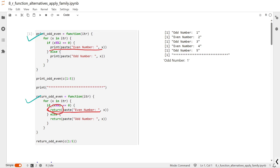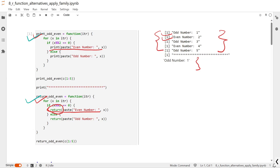In the function called print_odd_even, we are able to get the print statement for numbers one to five — that one is odd, number two is even, and likewise. Whereas in return_odd_even, we are only able to return one statement — that one is odd — because the return statement exits the function immediately.